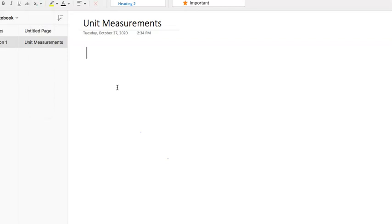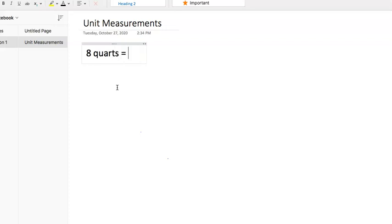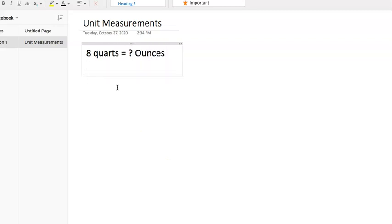Okay, so let's look at another one. This question says, how many ounces in eight quarts? So we have eight quarts equals question mark ounces. And then they're going to give us some information.